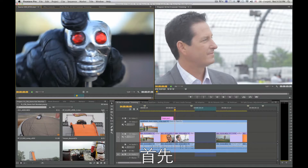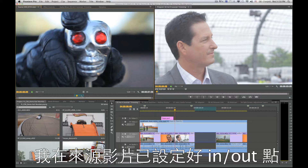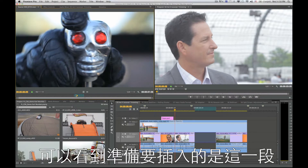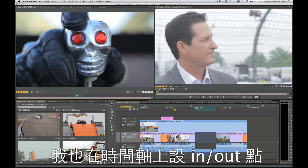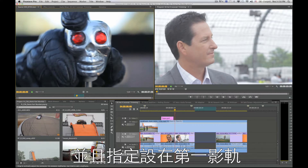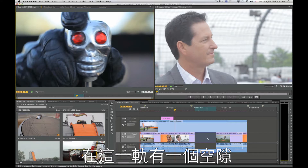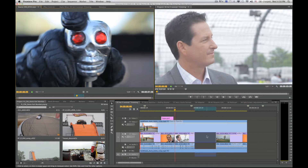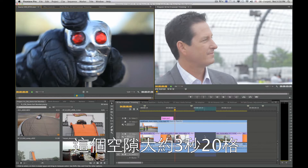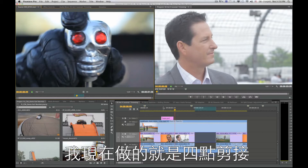I've already marked an in and out point on my source media — just a small section, about a second in length. On my timeline, I've marked an in and out point, and I've got my track set up targeting video one where I've got this gap, and also targeting audio three. That's where I want the audio to drop in. This gap is actually about three seconds and twenty frames, so there's a mismatch going on here, but I'm all set up to do what's called a four-point edit.